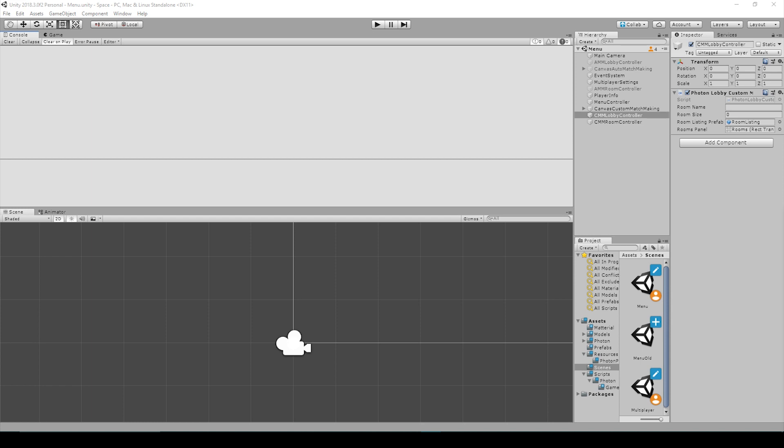Now I started receiving this problem when I updated to the latest version of Unity. I'm currently using Unity 2018.3.0f2 and the problem deals with when I tried to add a Photon View to an object in my scene via the Add Component button.